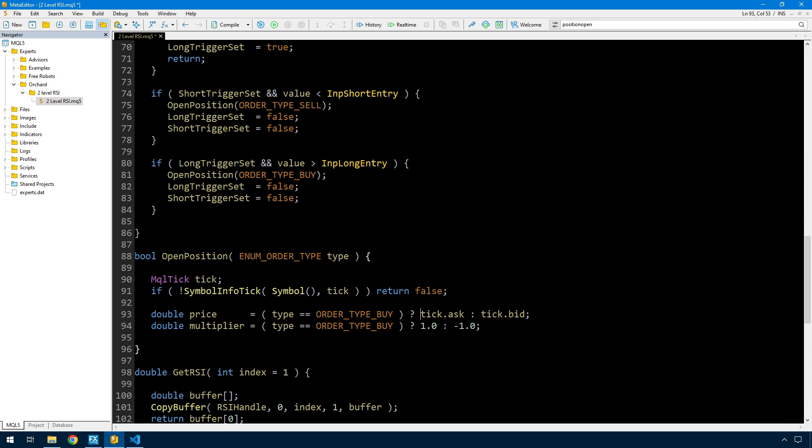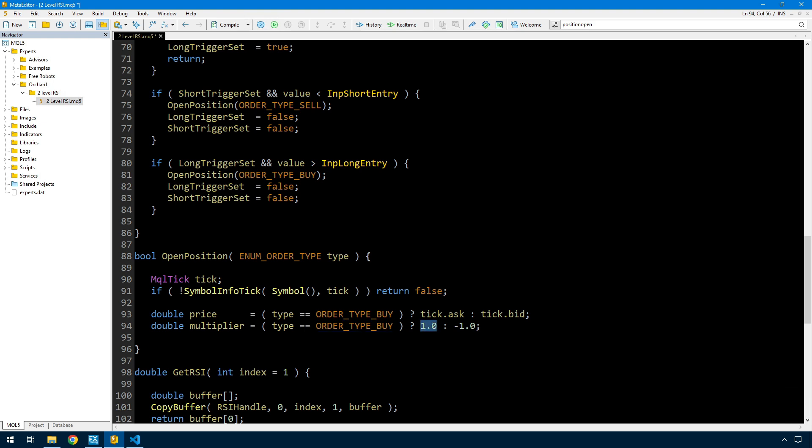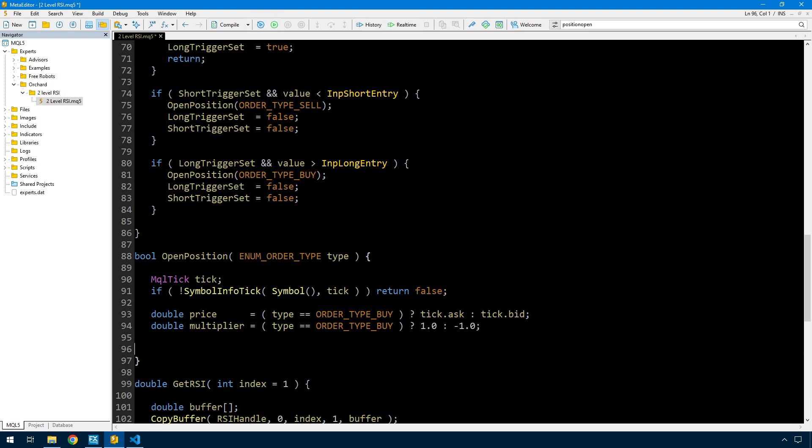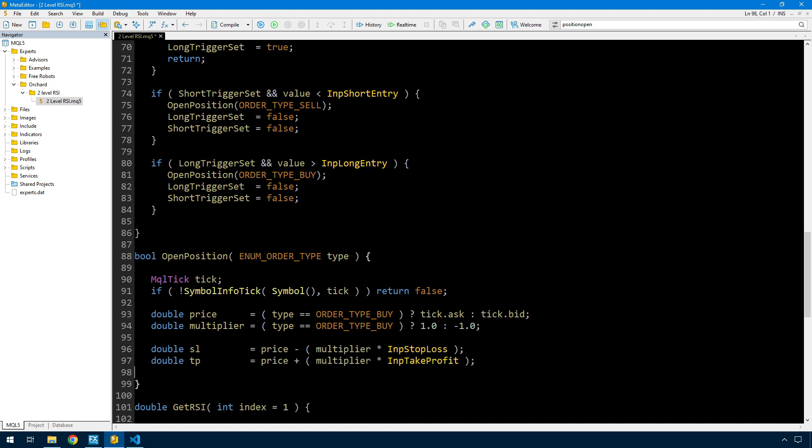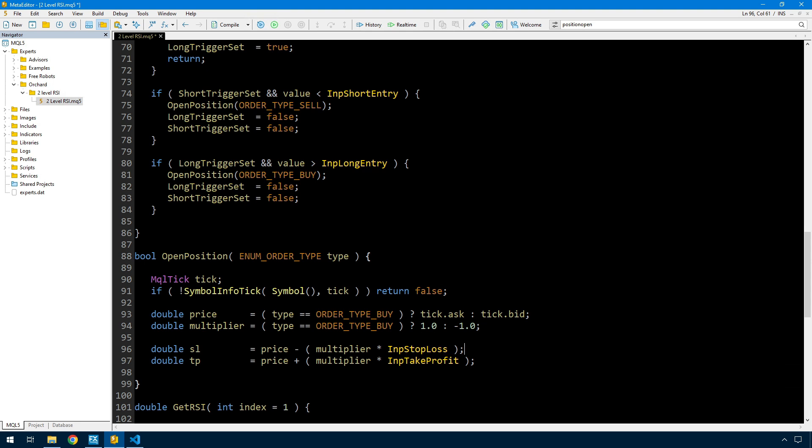Next is to get that entry price depending on whether I'm buying or selling. If type is buy then I get the ask price, otherwise I get the bid price, giving me the appropriate entry price. I'm also setting up a multiplier - it's a double. If it's order type buy then that's one, and if not it's minus one.